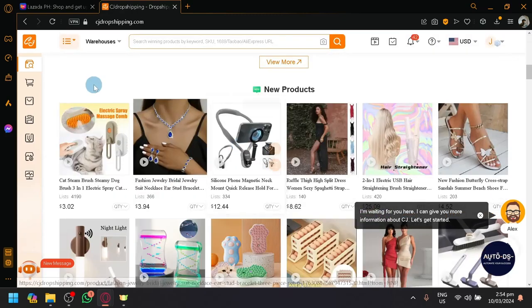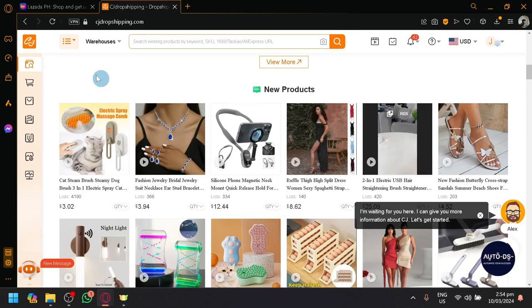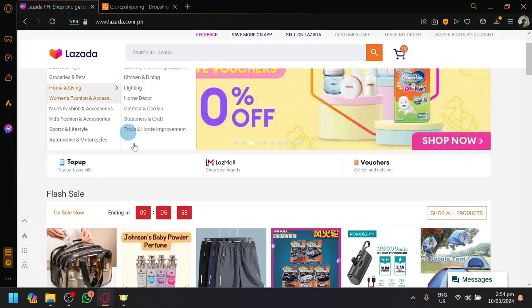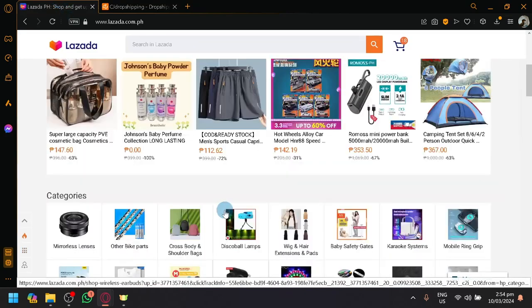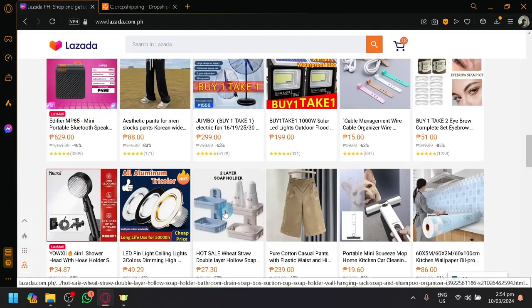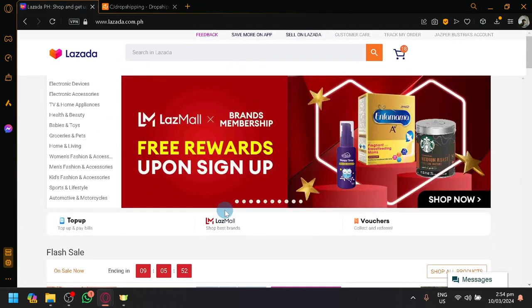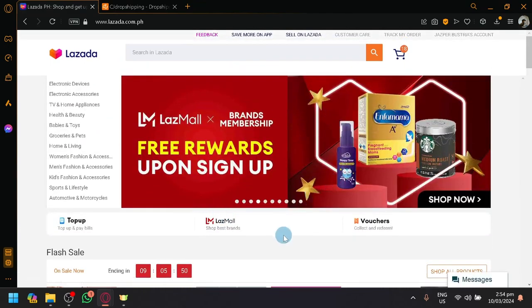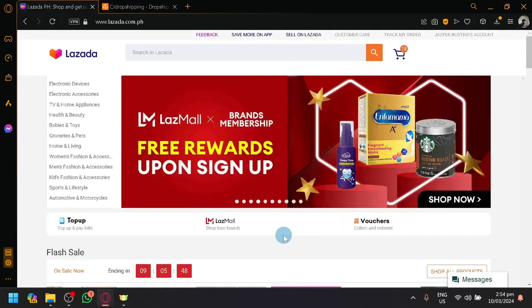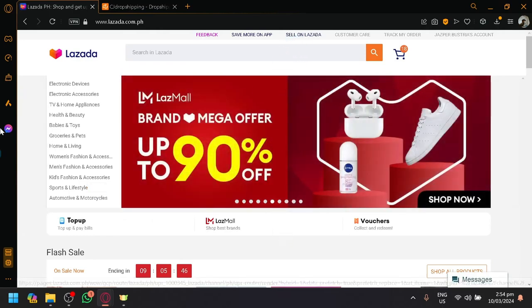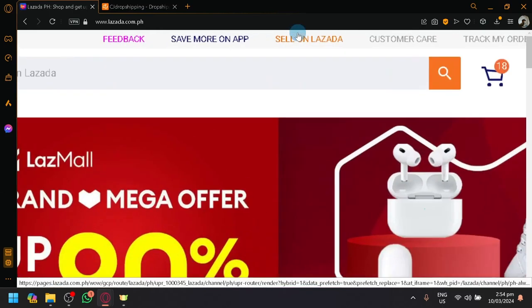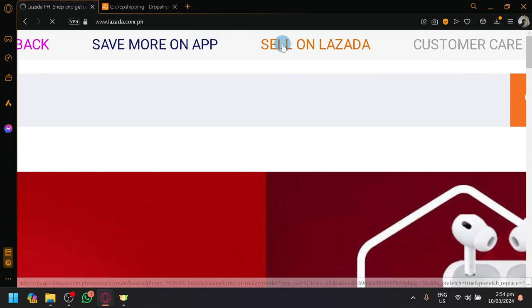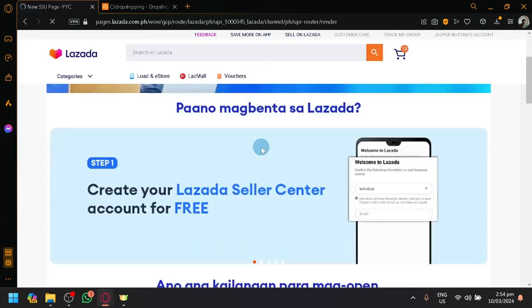So first things first, before we get started with CJ dropshipping where most of the process will be, you have to set up your Lazada first. Now, Lazada is an e-commerce platform created from Singapore, and creating or selling from this platform can be a bit annoying to set up because after you log in, look over here on the top, you have sell on Lazada. Simply click on that to become a seller on Lazada.